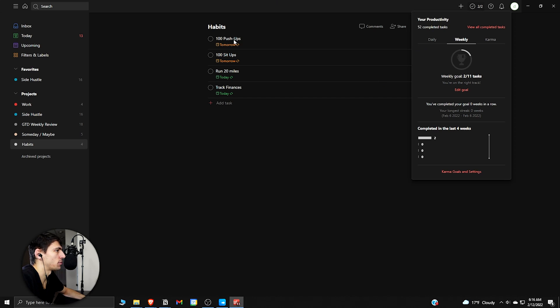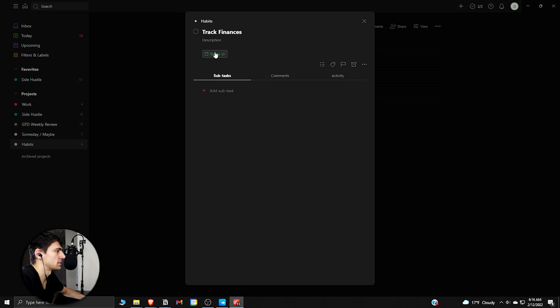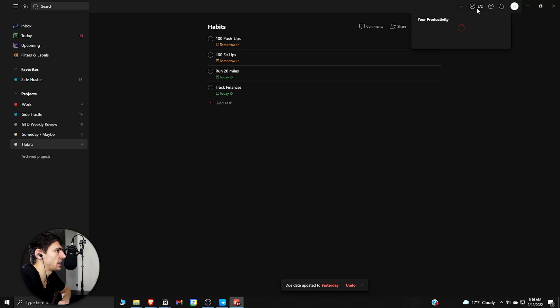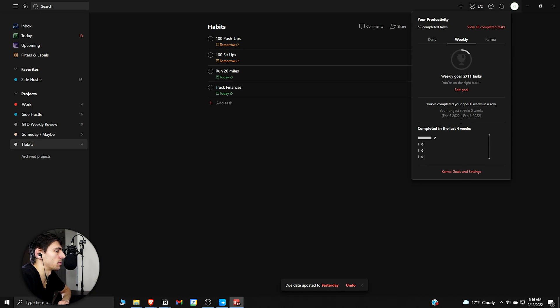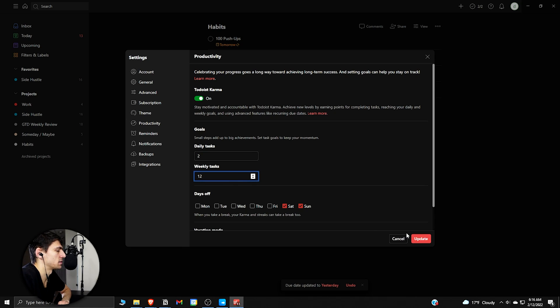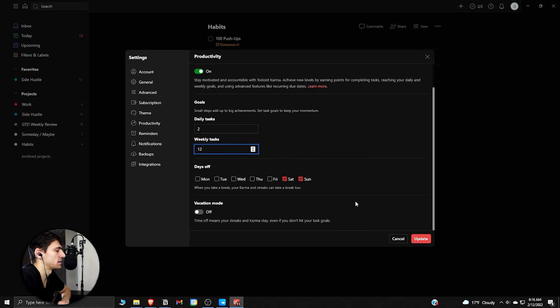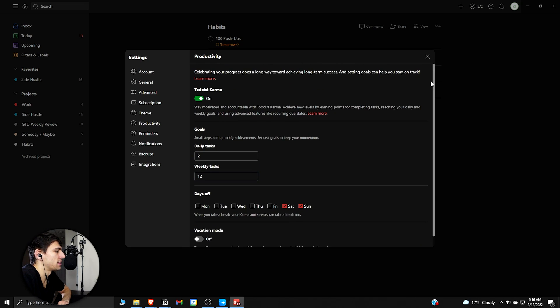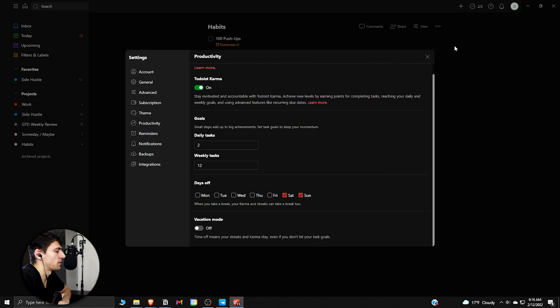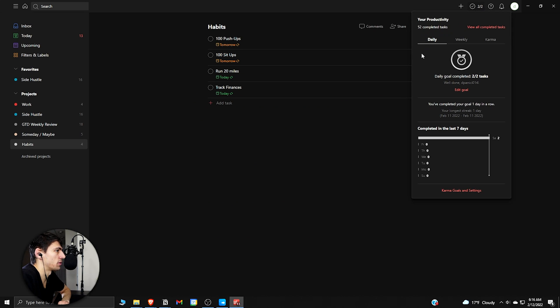Basically, all you have to do is keep up with how many daily habits and weekly habits you have. So if I actually change this 'track finances' to every week, then I could change the karma goal here to be 12 weekly tasks, because that would be two weekly tasks on top of the 10 daily ones. That would help you figure out whether you're on track for your daily and weekly productivity with habit tracking.